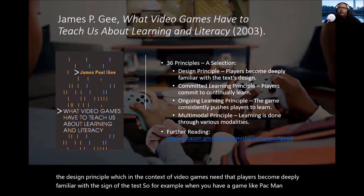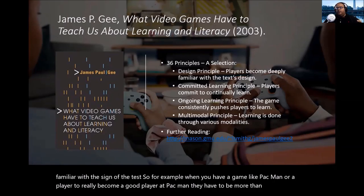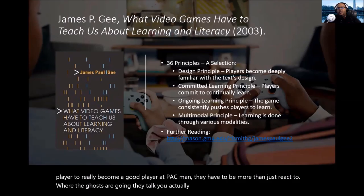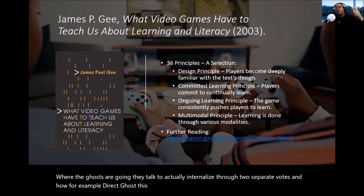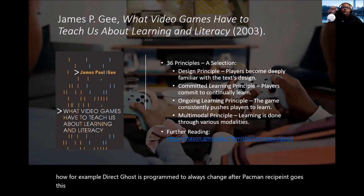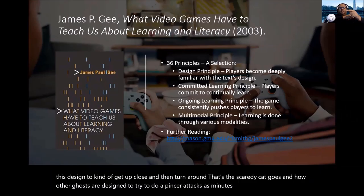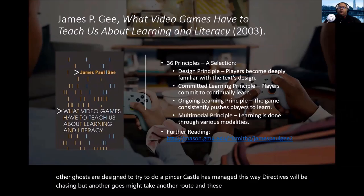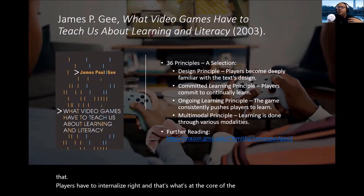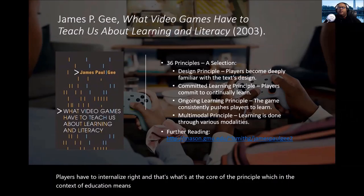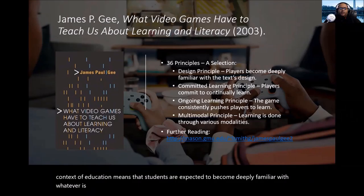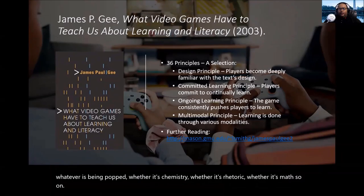There is the design principle, which means players become deeply familiar with the design of the text. For example, in Pac-Man, to become a good player, you have to internalize the routines of the ghosts — how the red ghost is programmed to always chase Pac-Man, the pink ghost gets close but then turns around, and others attempt a pincer attack. That's the core of the design principle, which in education means students are expected to become deeply familiar with whatever is being taught — chemistry, rhetoric, math — with an expectation of really deep learning.